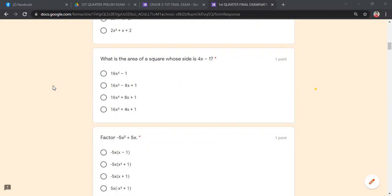What is the area of a square whose side is 4x minus 1? The area of a square is side squared, so that is (4x − 1)(4x − 1). If we simplify this, we get 16x² minus 8x plus 1. You can use the FOIL method or expand manually during the exam.